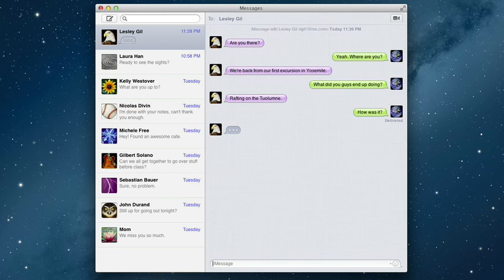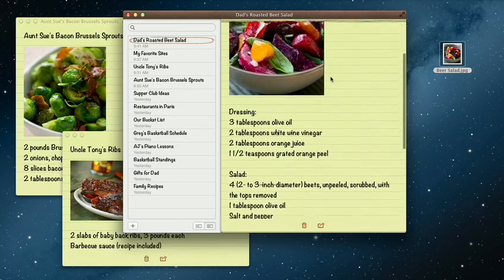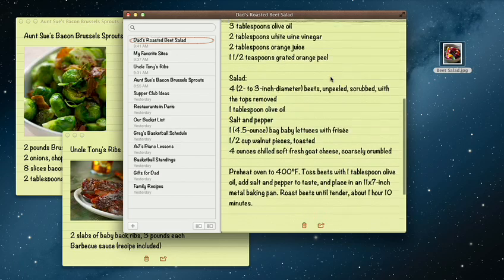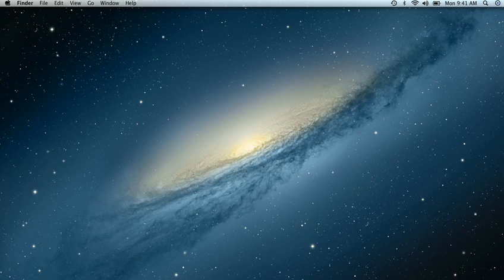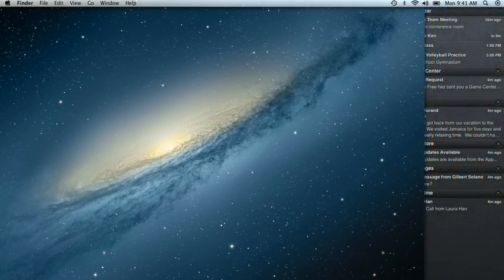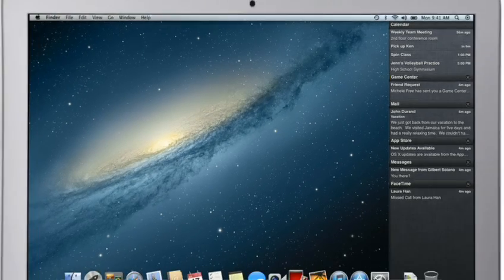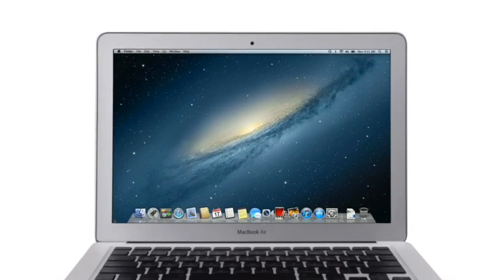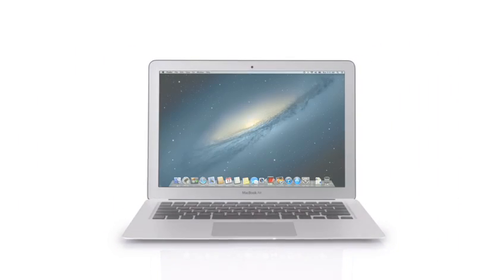By bringing some of the most popular features from iPad and iPhone to Mountain Lion, we're making the Mac better than ever. Here's a sneak peek at some of the new features you'll be seeing in Mountain Lion.